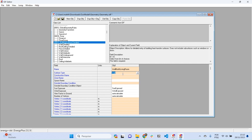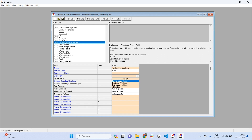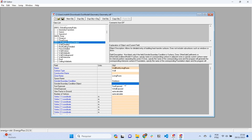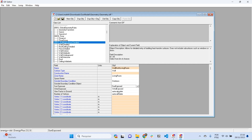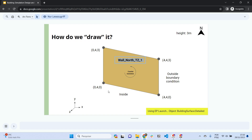Everything highlighted in orange is a required field for EnergyPlus to calculate. The construction name — we don't have any construction set yet, so we'll leave it blank for the next video. The zone name is 'Living Room'. The outside boundary condition is 'Outdoors', as this wall faces outdoors. It is sun-exposed and wind-exposed.